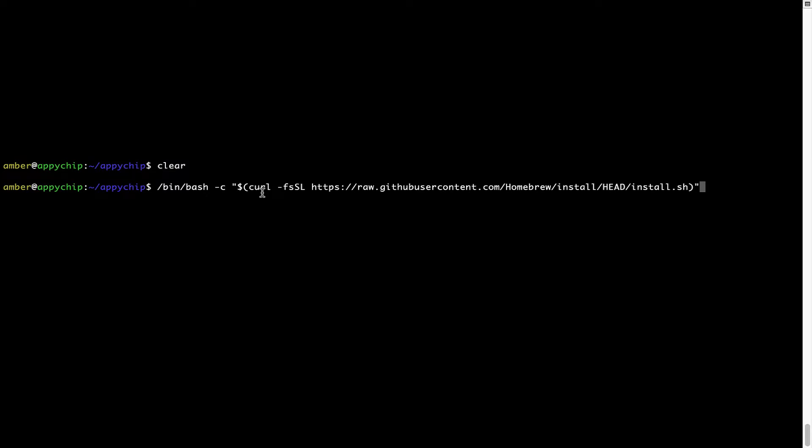Now that the command is copy-pasted onto this Terminal, press Enter. This will start Brew installation. Now it is prompting me to enter my user's password on Mac. I am going to type the password now, but it won't be visible on your Terminal.